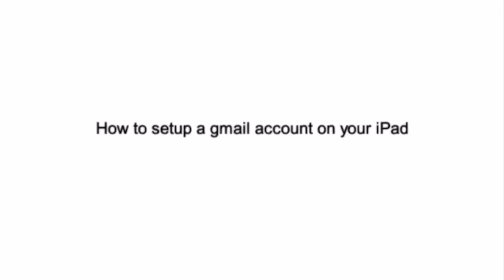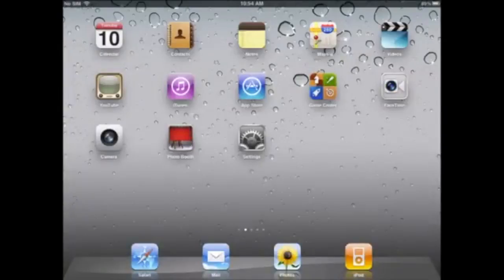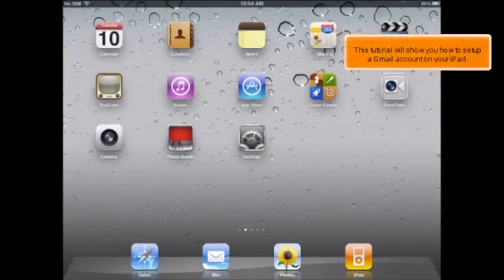How to set up a Gmail account on your iPad. This tutorial will show you how to set up a Gmail account on your iPad.